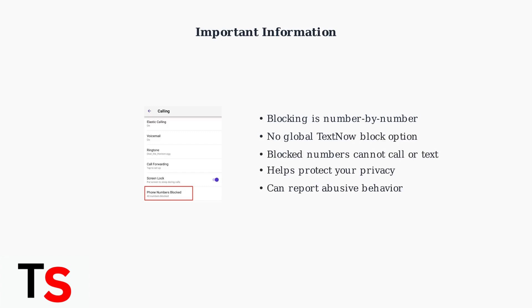Remember these important points about TextNow blocking. Blocking must be done individually for each unwanted number. There's no way to globally block all TextNow numbers at once. Once blocked, those numbers cannot call or text you, helping maintain your privacy and security.